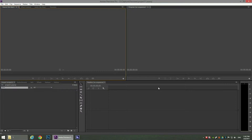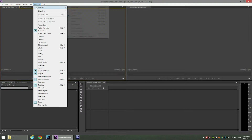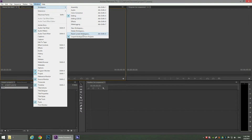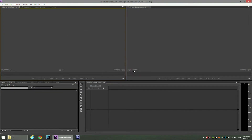You'll be presented with the default windows of Premiere Pro. My version is Adobe Premiere Pro 7.0. If you have a different version you may have different windows. If you have this version but different windows, just go to Windows > Workspace and click Reset Current Workspace.